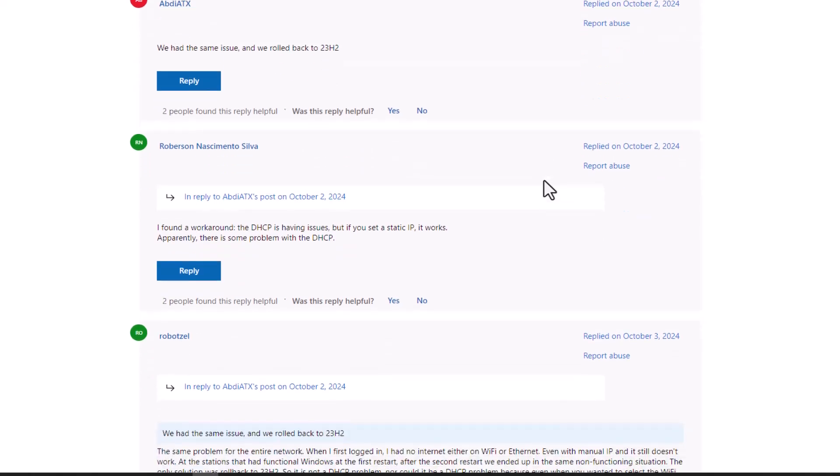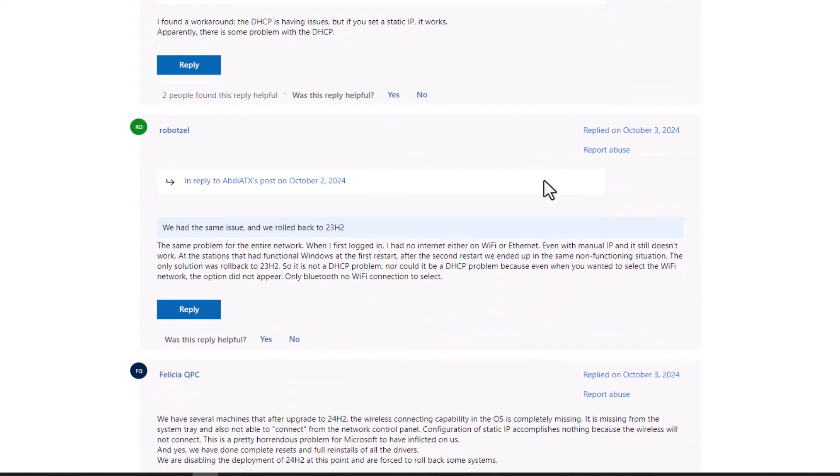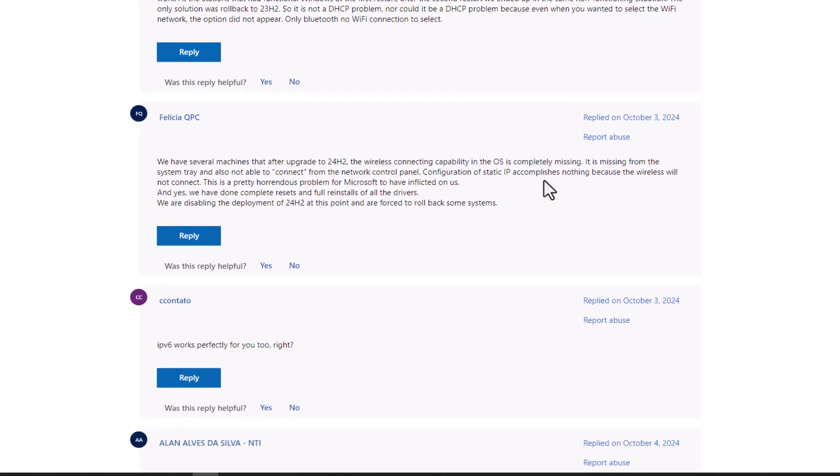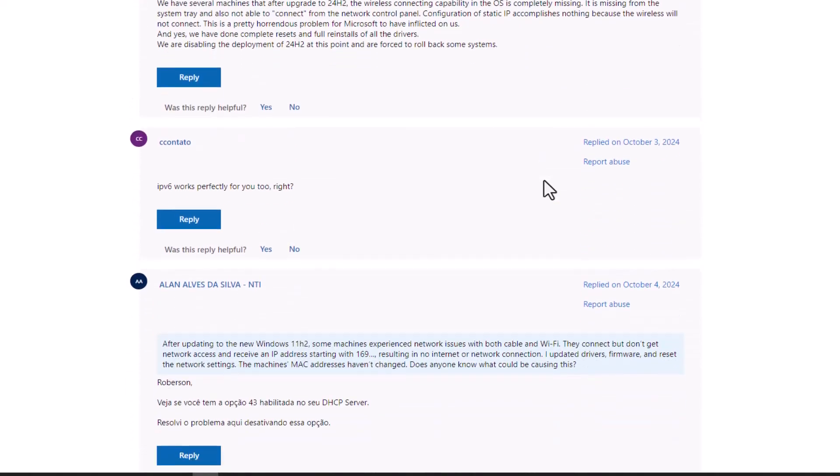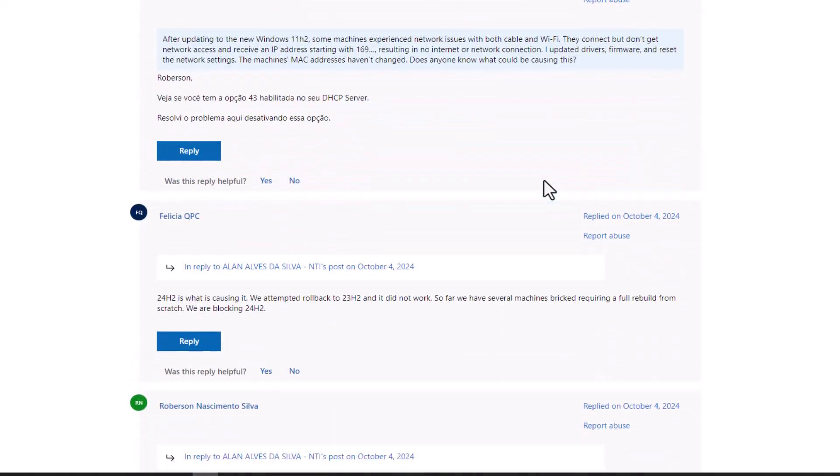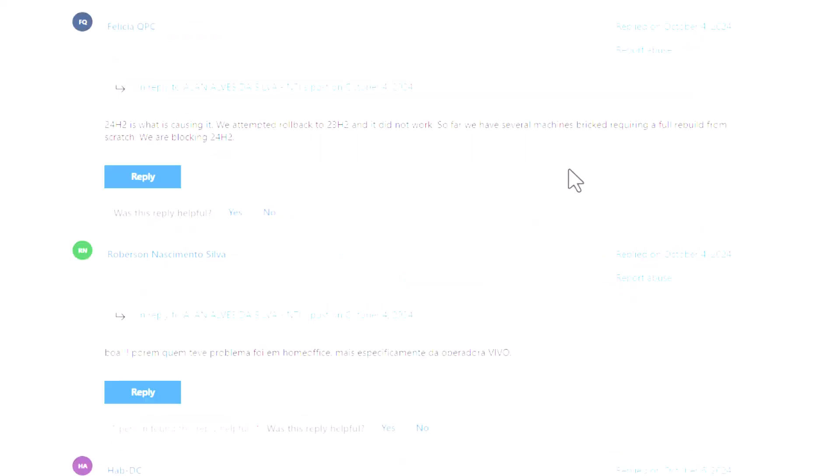...or unable to connect to Wi-Fi after the update, you're not alone. Many users have reported similar issues and it seems to be a widespread problem following this version upgrade. And now let's get started.